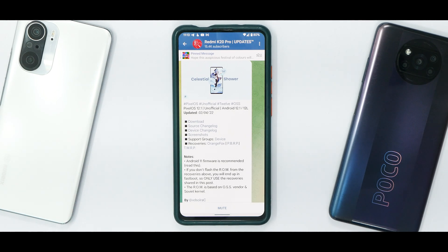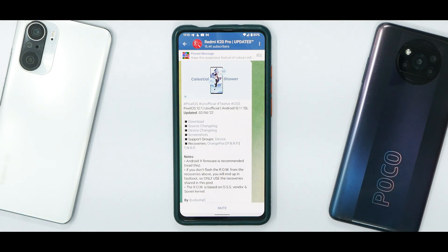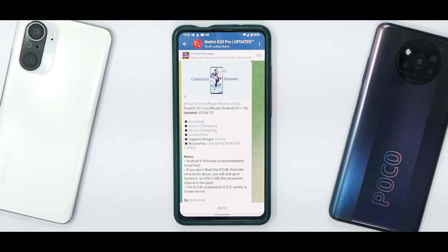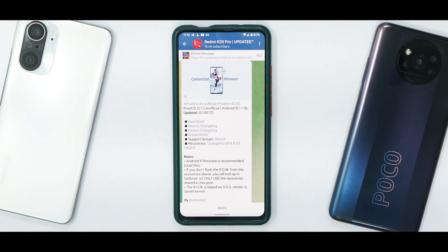Welcome to another video for the Redmi K20 Pro. We're going to talk about Pixel OS, which is based on Android 12.1, also known as Android L. I've been using it since this afternoon — this is going to be a quick review. Without further ado, welcome to Phone Ops, my name is Kailash, let's get going.